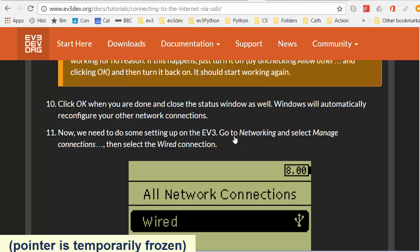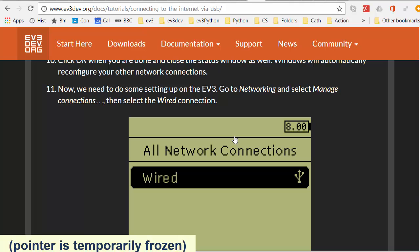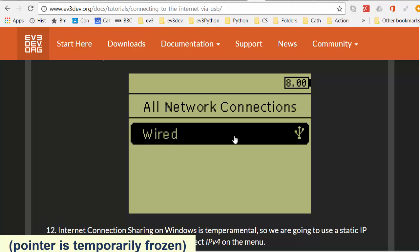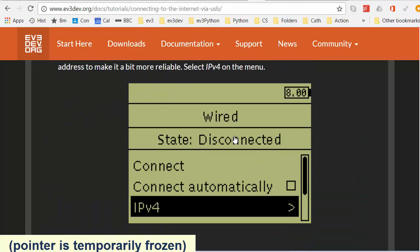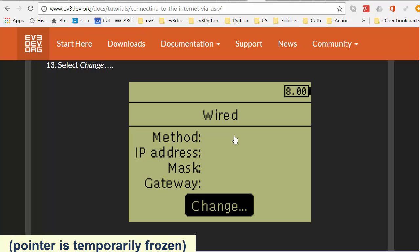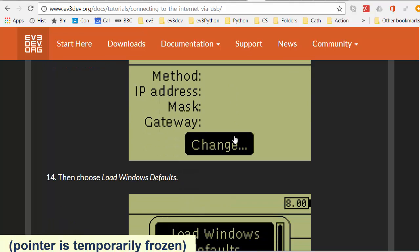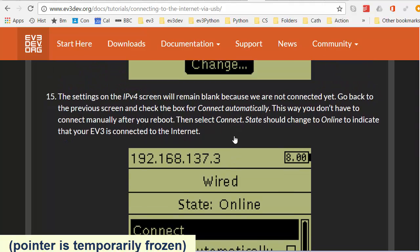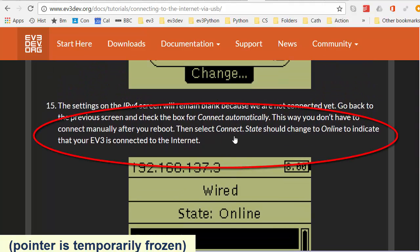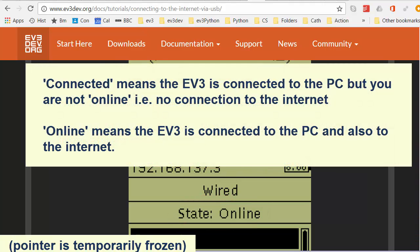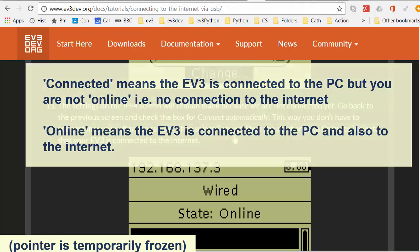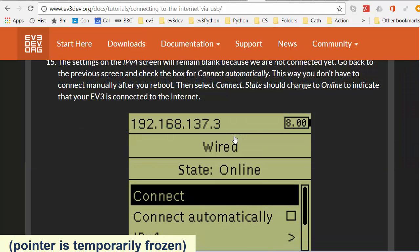Now we're going to do some setting up on the EV3 and because the EV3 screen is so small and dim with no backlight, I'm not going to try to film this. There are just a couple of steps here. They're very straightforward and I invite you to work through them yourself. I'm going to pause this video and get back to you when I hopefully reach this stage here with the state online. Online means that I have not only a connection from the EV3 to the PC but all the way onto the internet. If I get the message connected it means I do not have an internet connection. I'm pausing the video now. I'll get back to you when I reach this step.